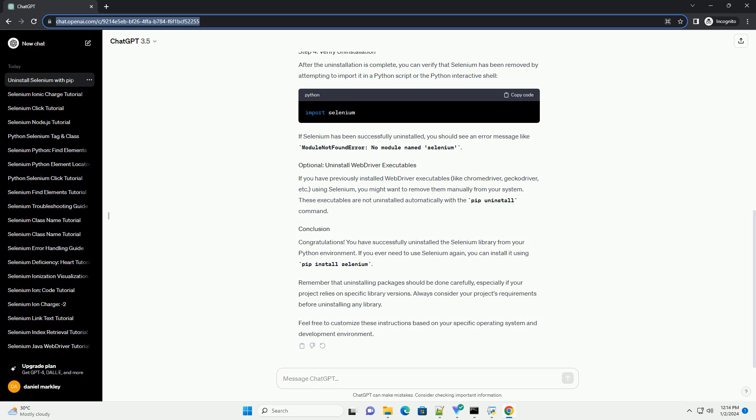Feel free to customize these instructions based on your specific operating system and development environment.